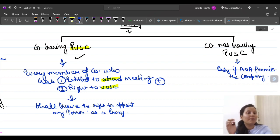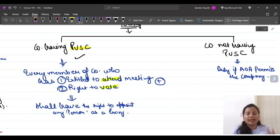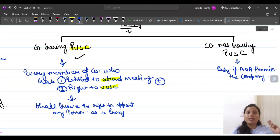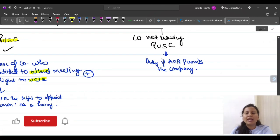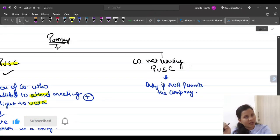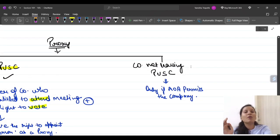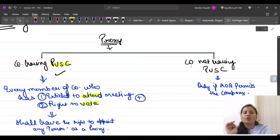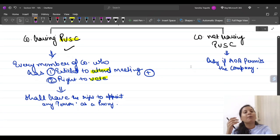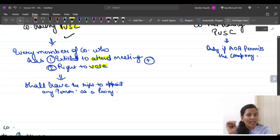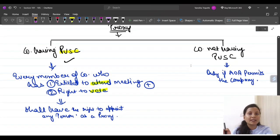If the company has paid-up share capital, every member has two rights: the right to attend the meeting and the right to vote, and therefore the right to appoint a proxy. If the company's articles of association permit, then members have the right to appoint a proxy, and that proxy can be any person, whether a member or not.